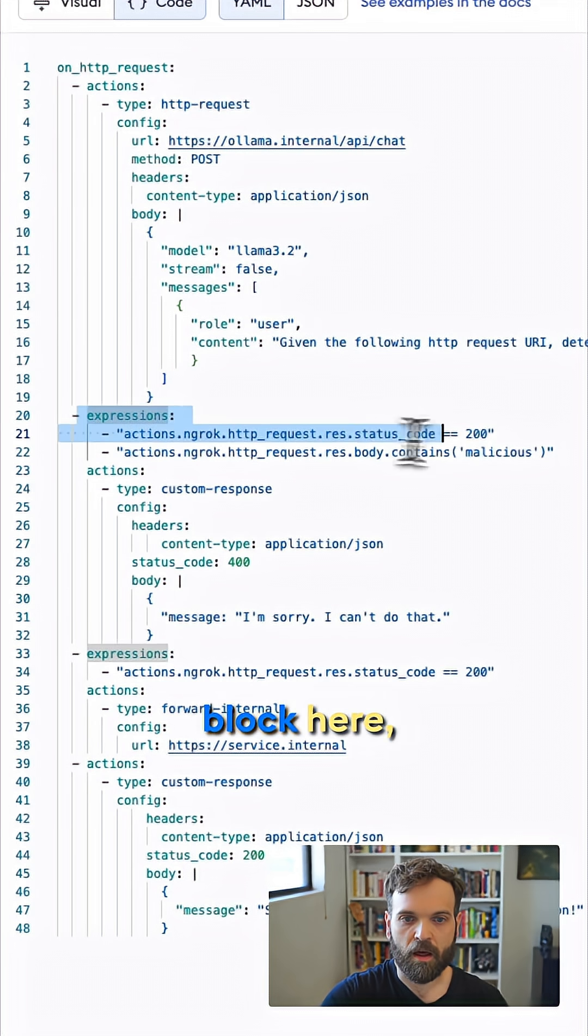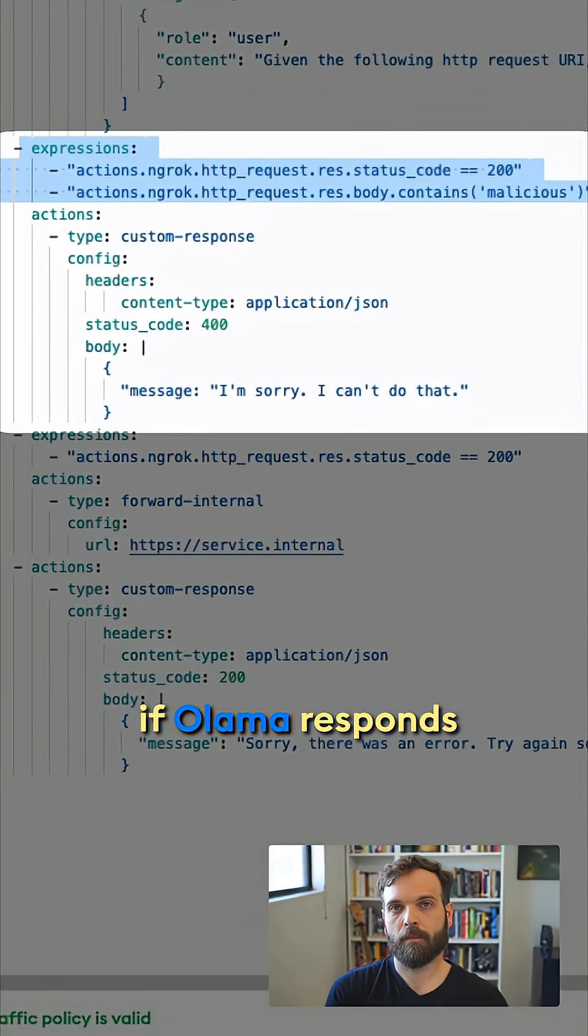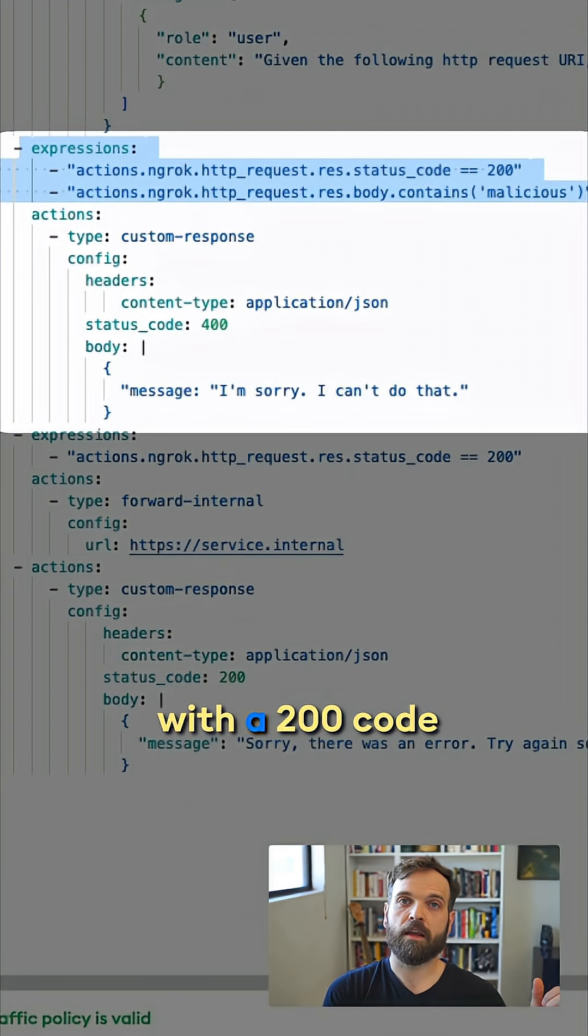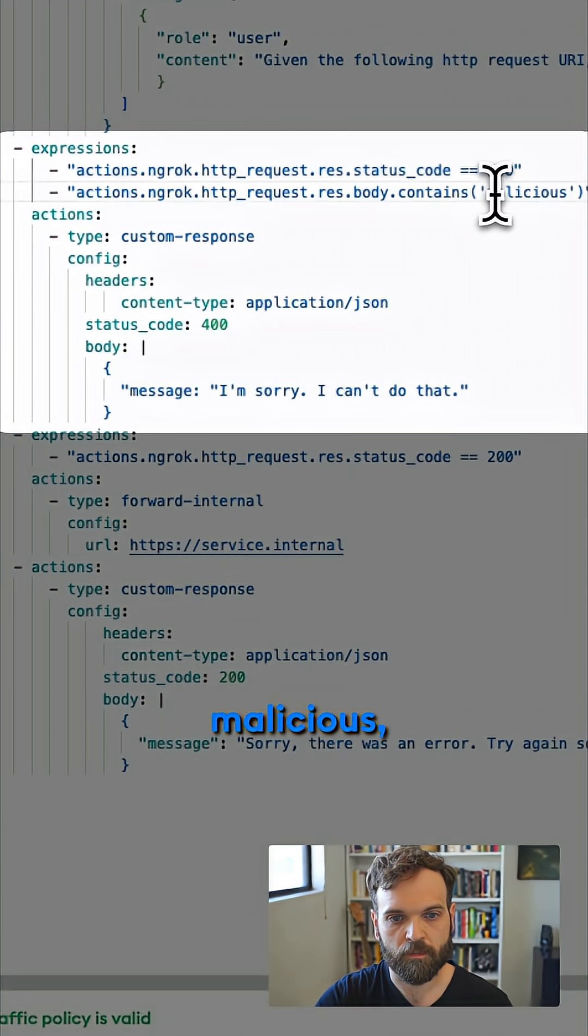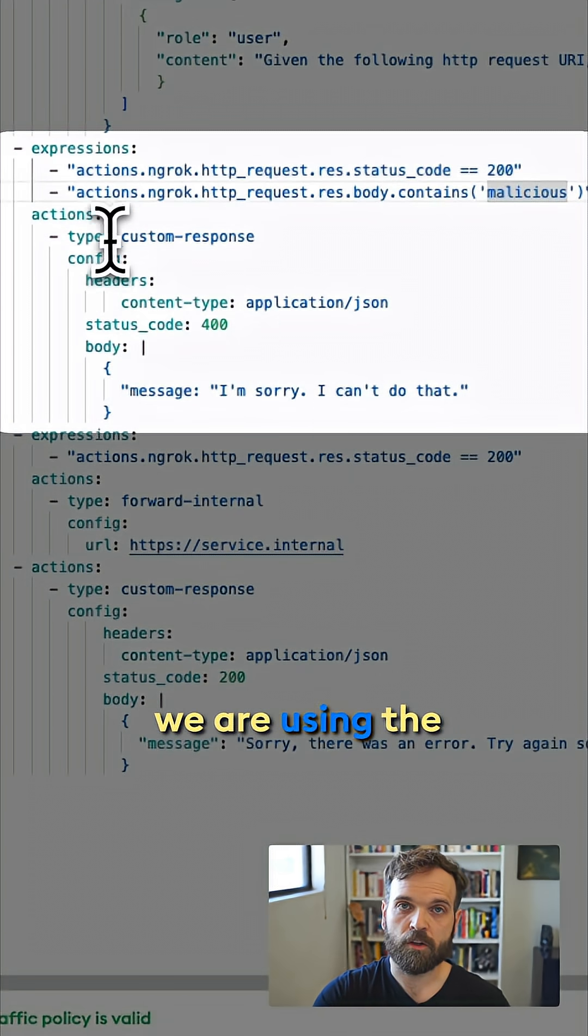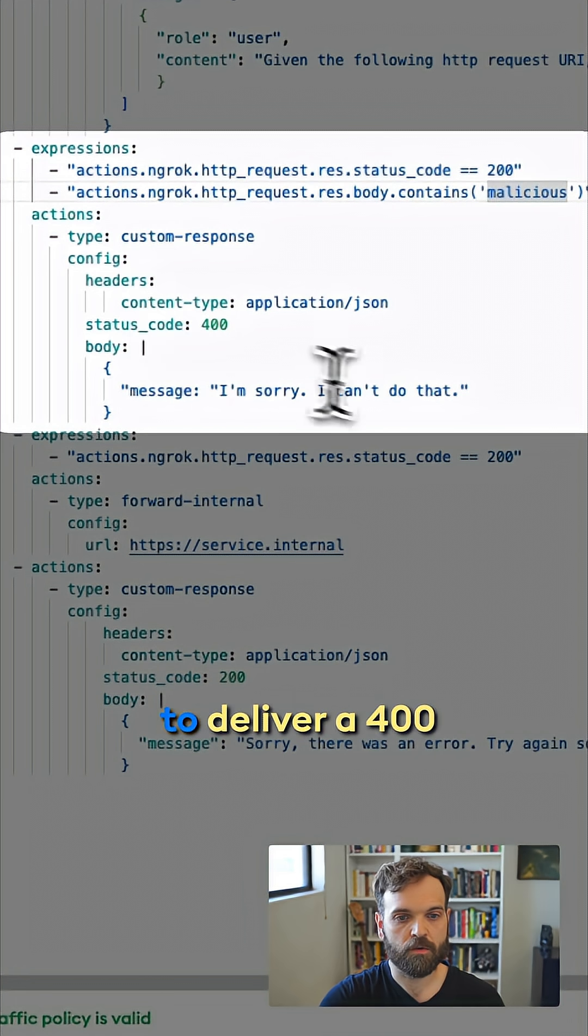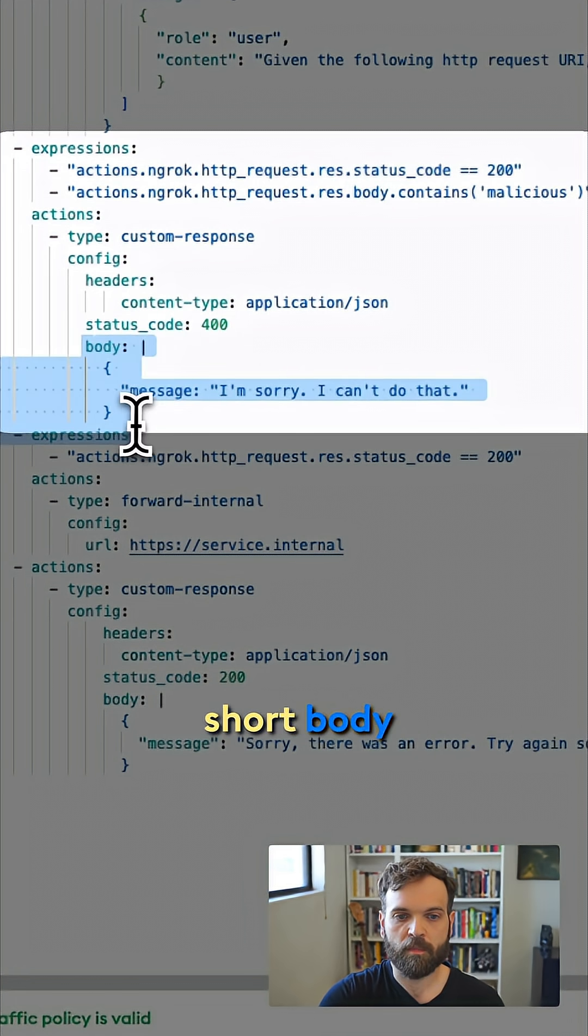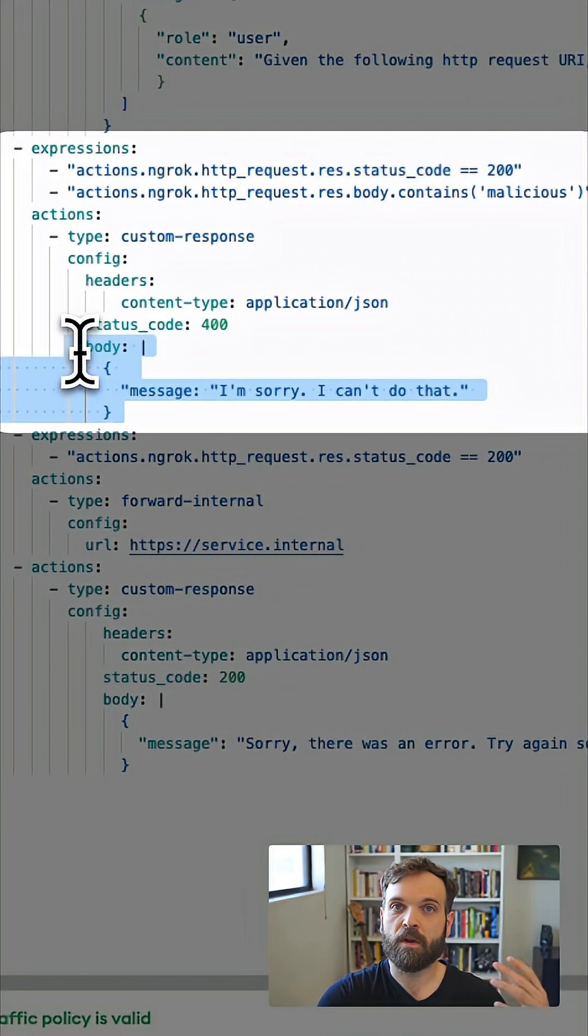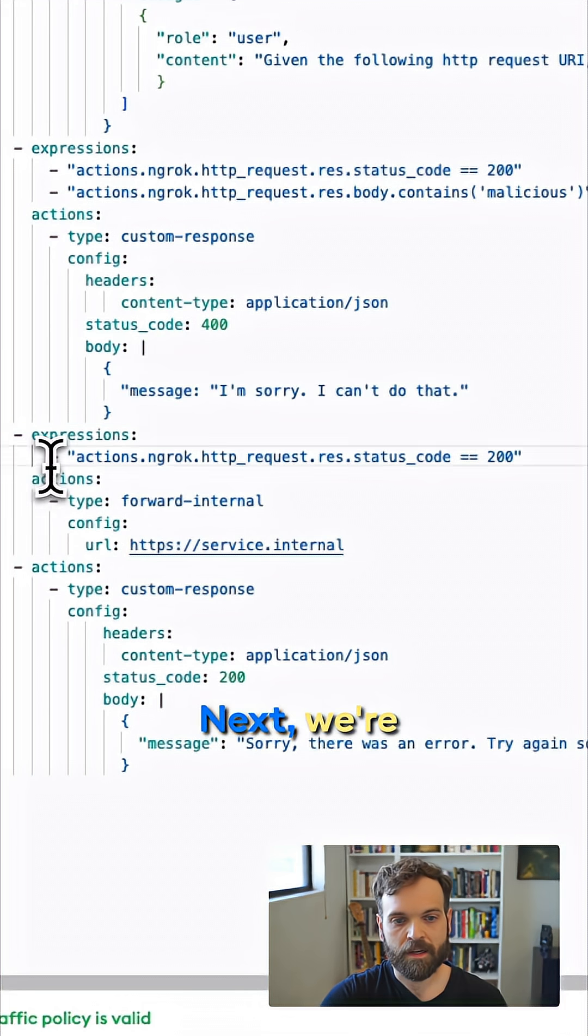In the next block here, we're saying that if Ollama responds with a 200 code and also contains the word malicious, we are using the custom response action to deliver a 400 status code and a short body that says we are not going to let you make that request.